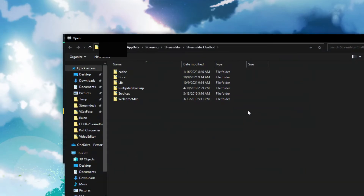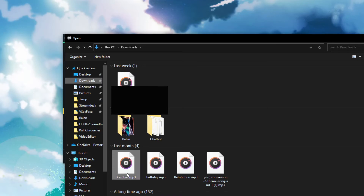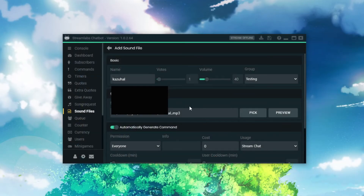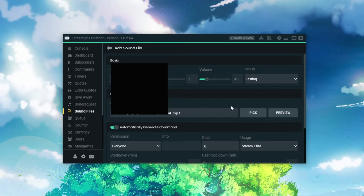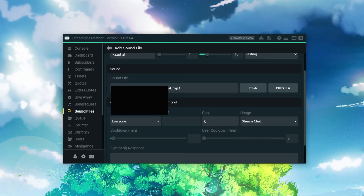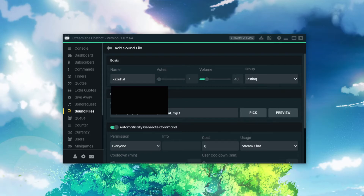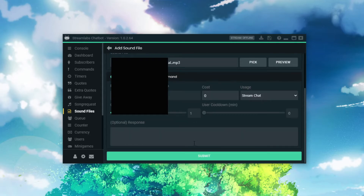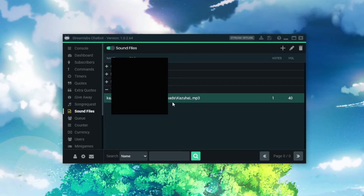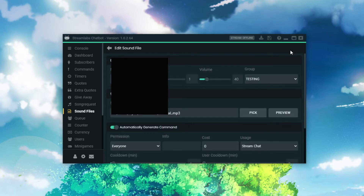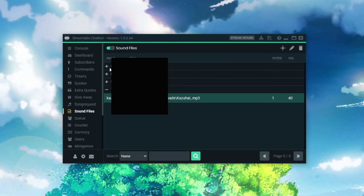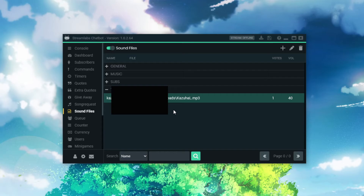So we're going to pick the sound file — here's the Kazuha file. Now you're going to hit Preview to see what it does. 'Fallen leaves adorn my night.' So when people use the command exclamation mark Kazuha L, it will play that sound. Don't forget to click Submit, and it will pop up in the list. And if you want to edit it, you can just click the Edit button and it will take you back to this screen. And that's it — you all did it, congratulations.